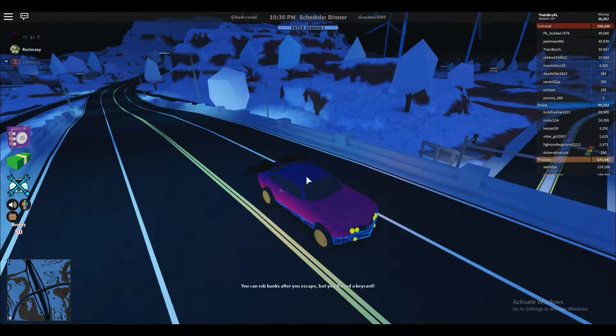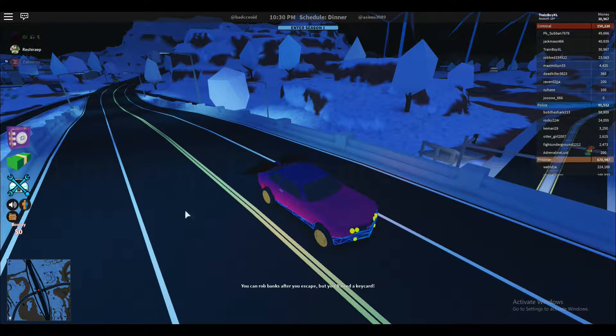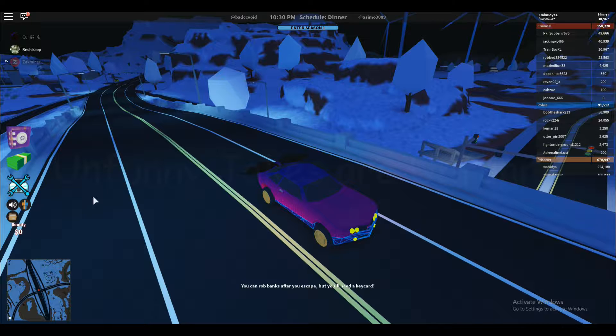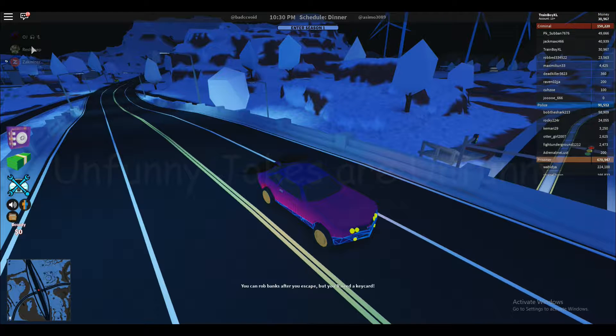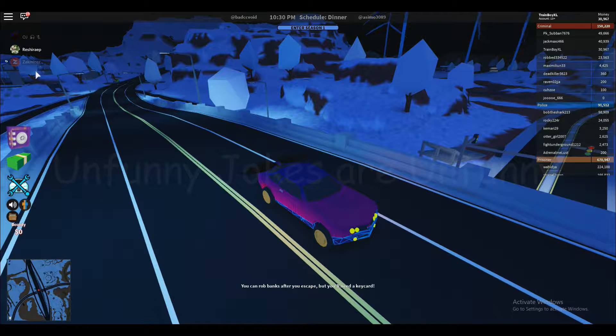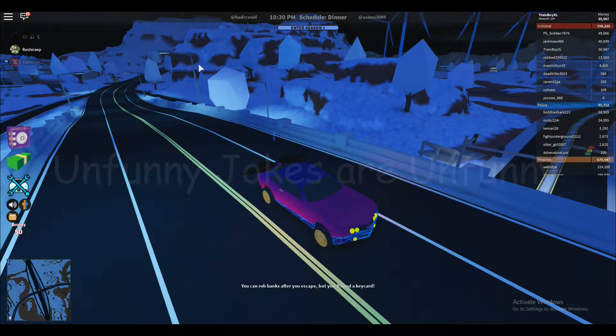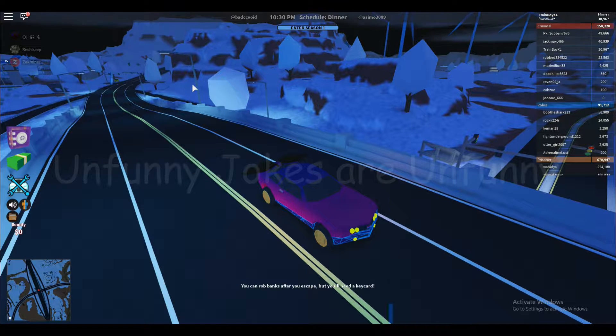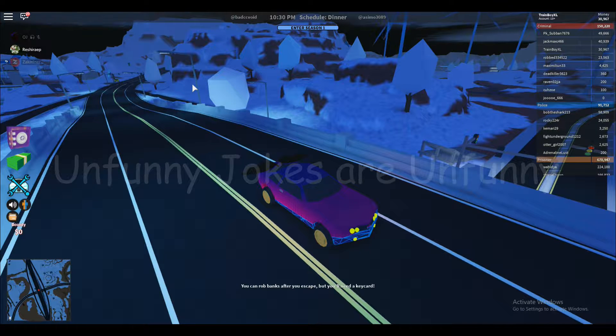Hey, yo, yo, it's your boy, Trainboy Plays. We're playing Jailbreak with Oliver and Zack Miner. Zack Miner saying hello. Very good.